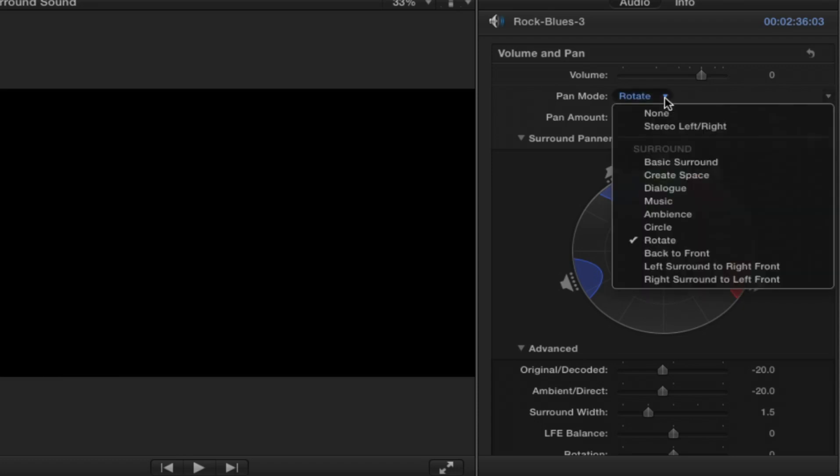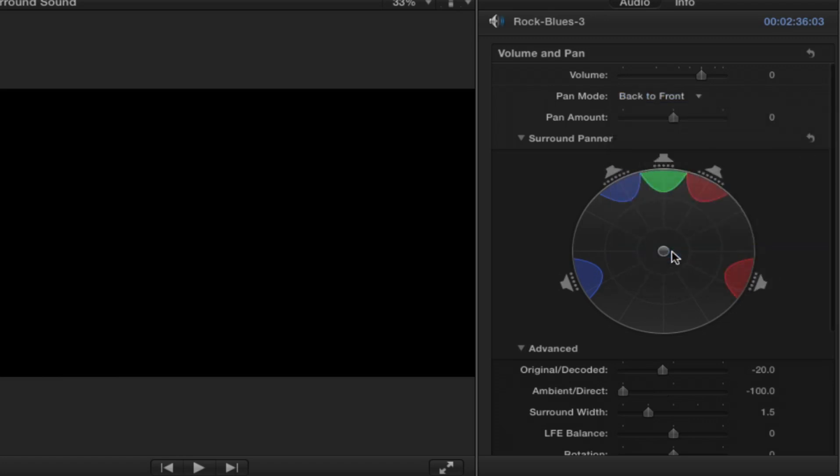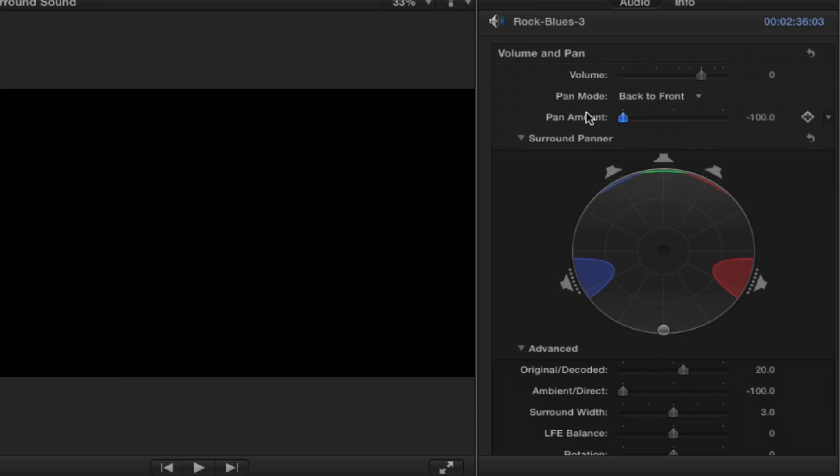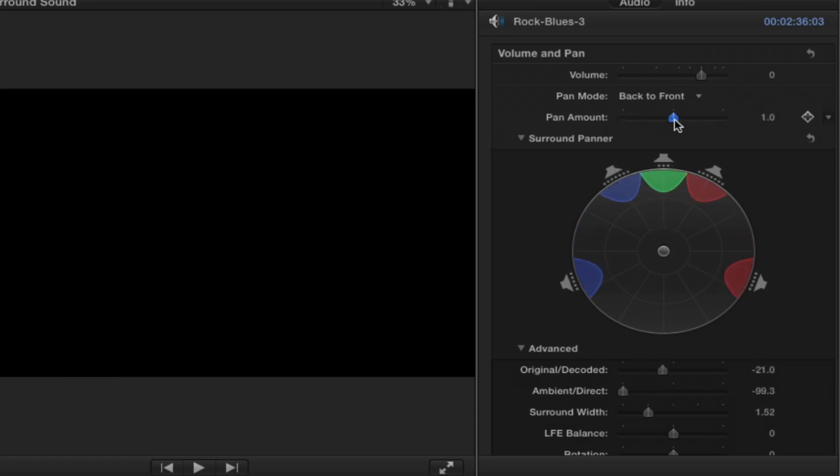These last three are pretty intuitive. Back to front, pretty straightforward. This is going to pan from back to front across the surround environment and again you've got minus 100 all the way to the back or plus 100 all the way to the front.